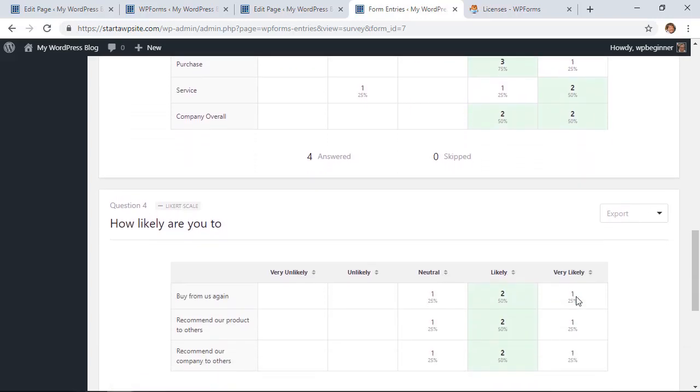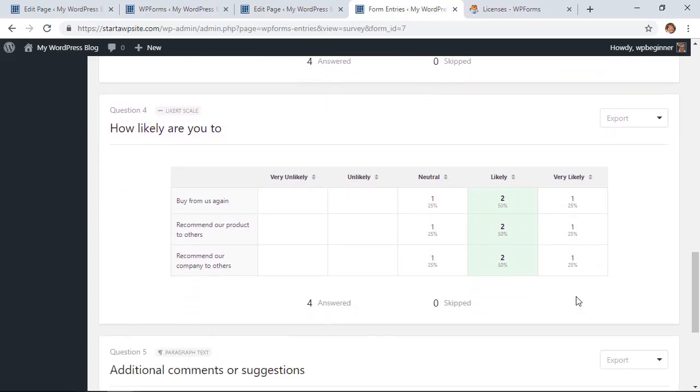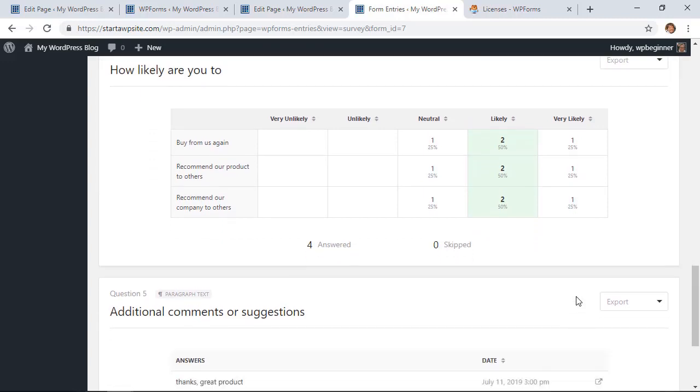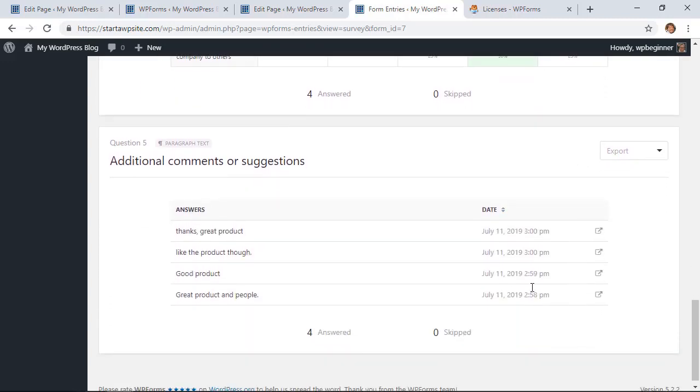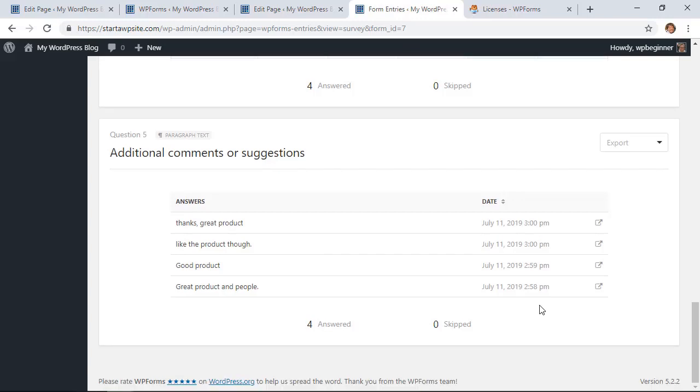Then it brings in all of the additional comments. Since you can't really do a graphical representation, you can get an idea. You could also put all these into a word cloud or something and kind of get the idea from there.